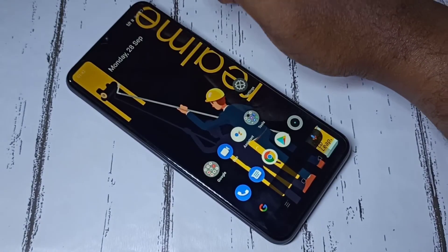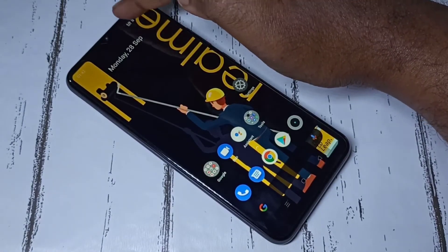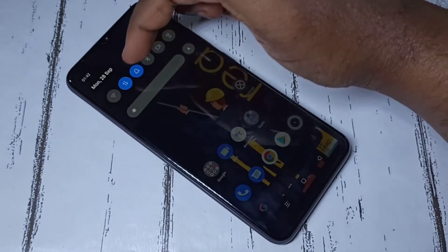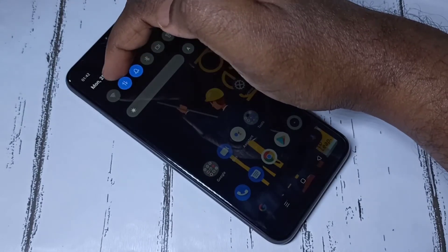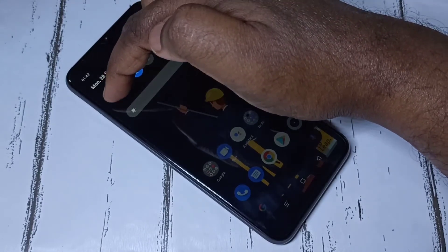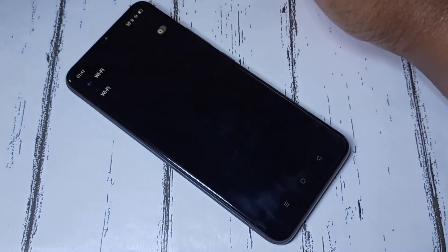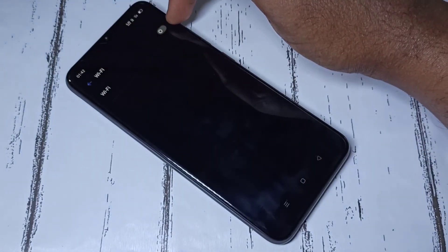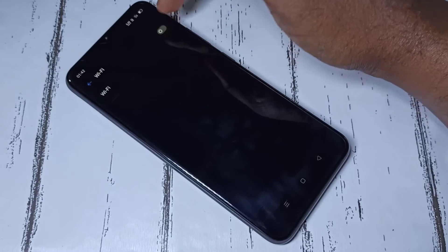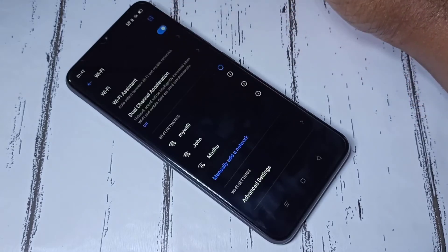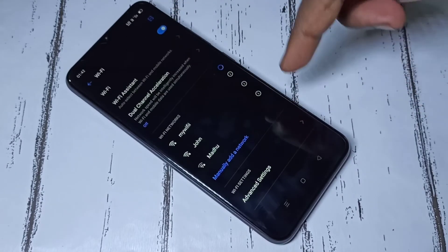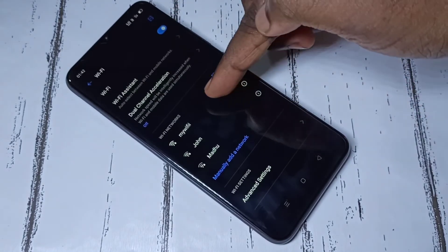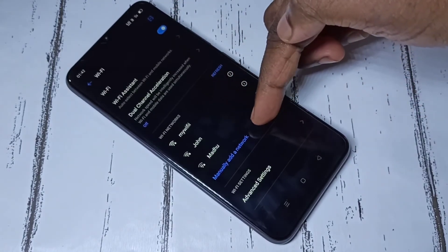Method two: from the top, swipe down. Here you can see the Wi-Fi icon — tap and hold, then turn on Wi-Fi. You would get the same screen. From this list we need to select the Wi-Fi network to which we need to connect.